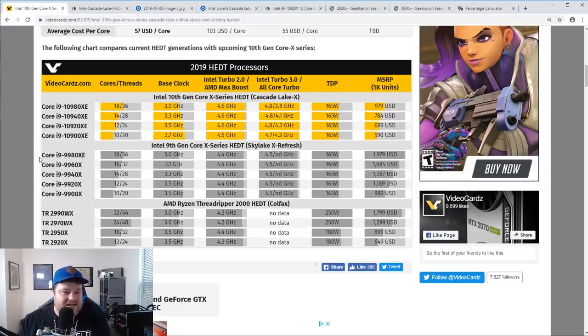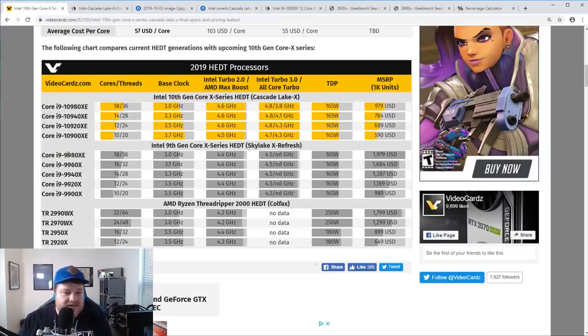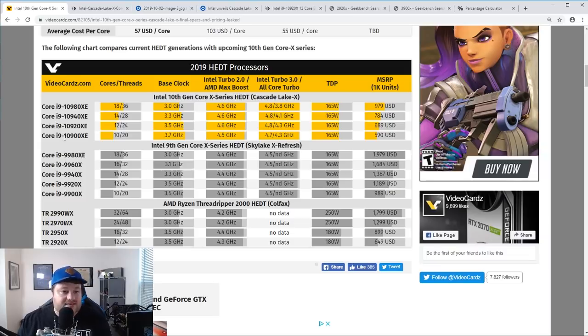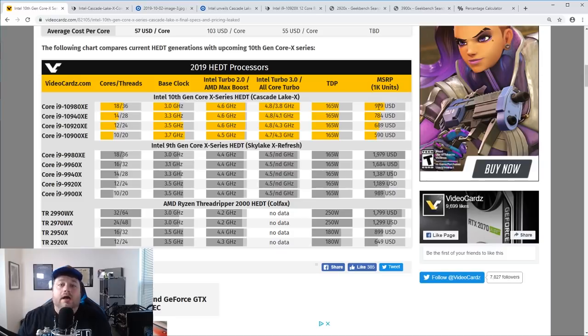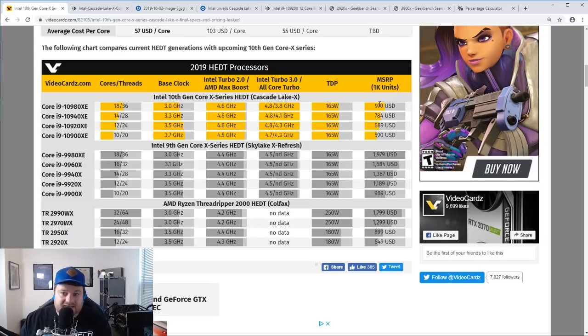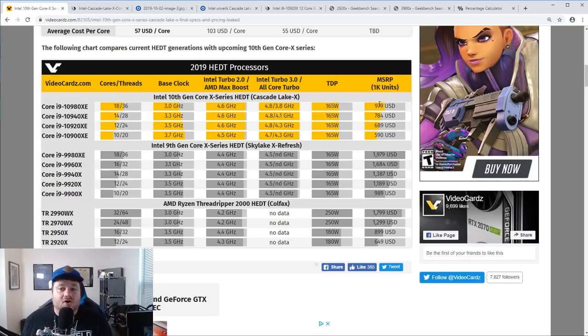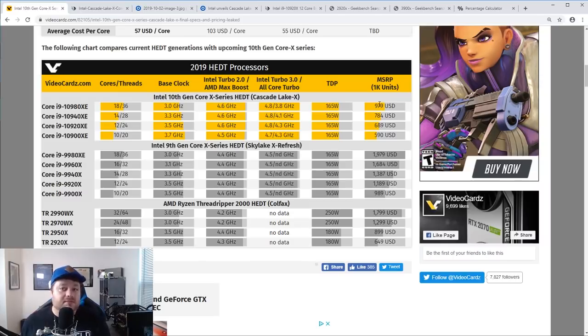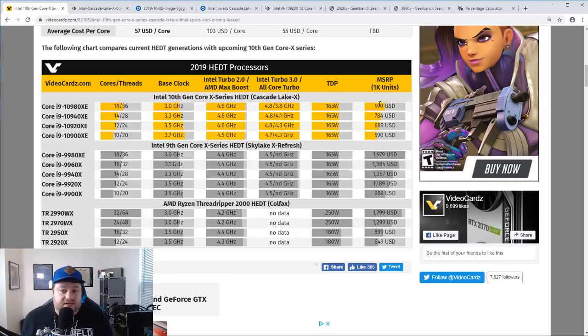If we look right here, last gen i9 9980XE, $1,979. The 10th gen, 10980XE, $979, $1,000 less. This is what I call competition, the results of really good competition, the power of it, basically.